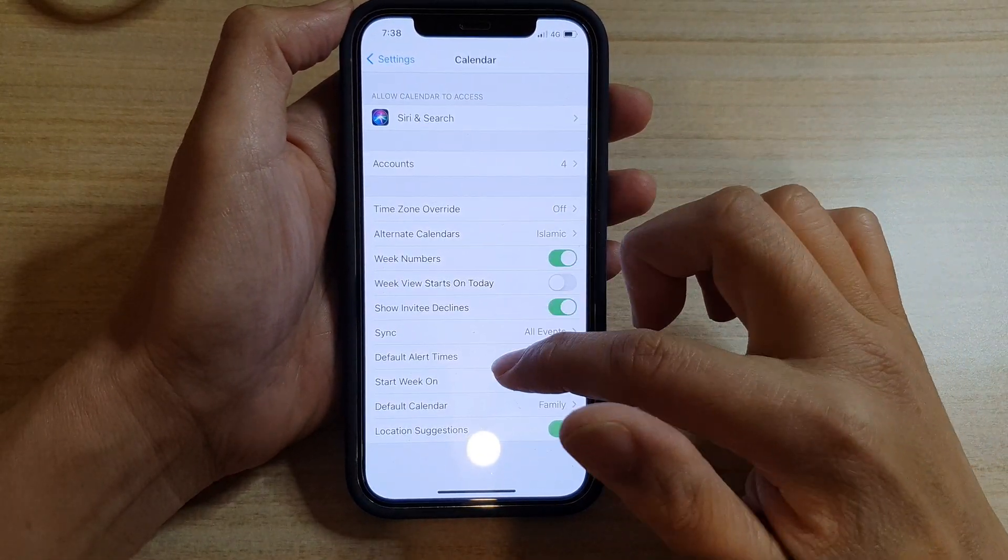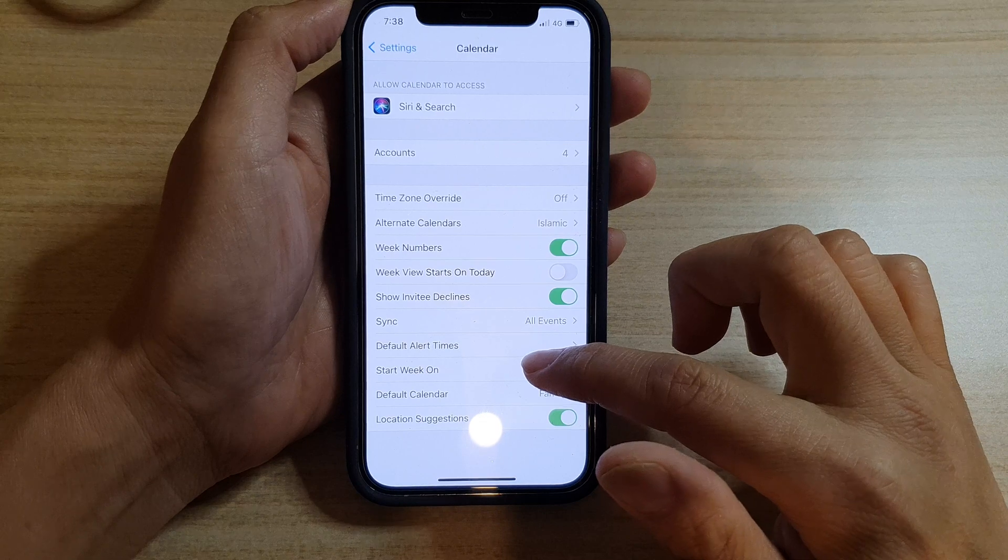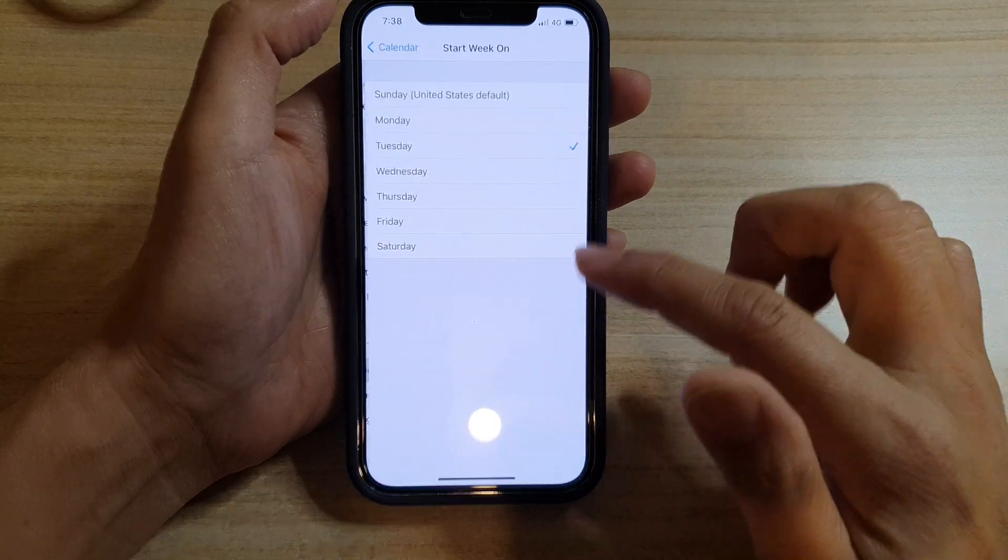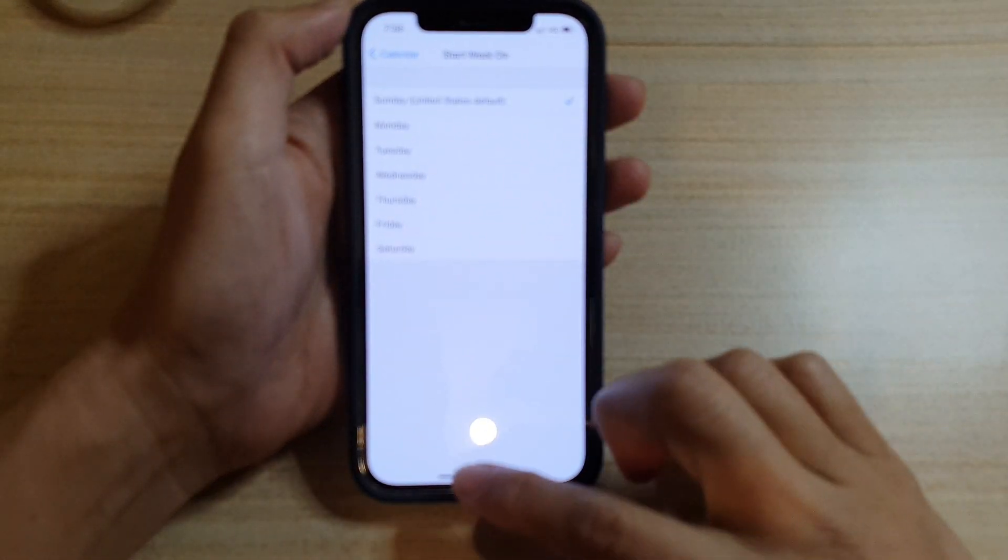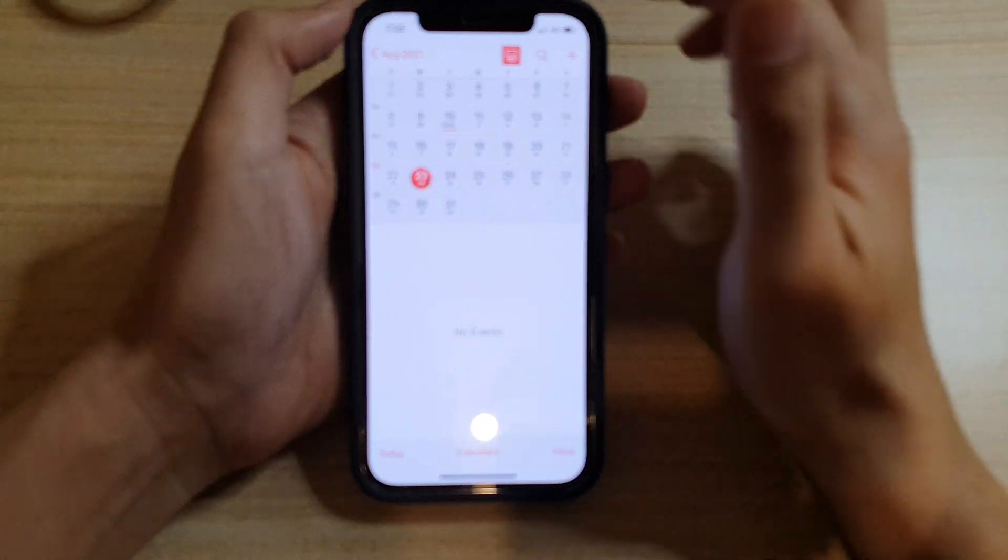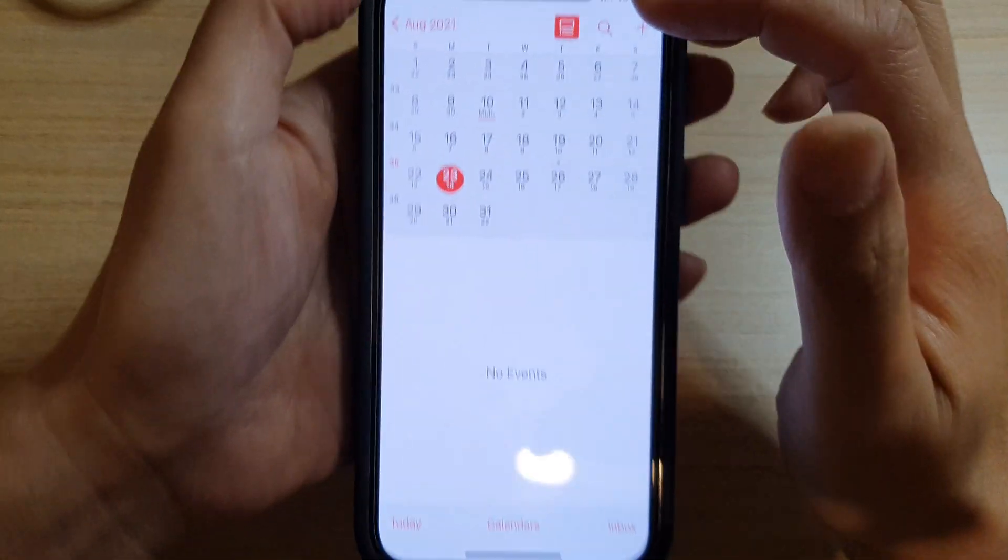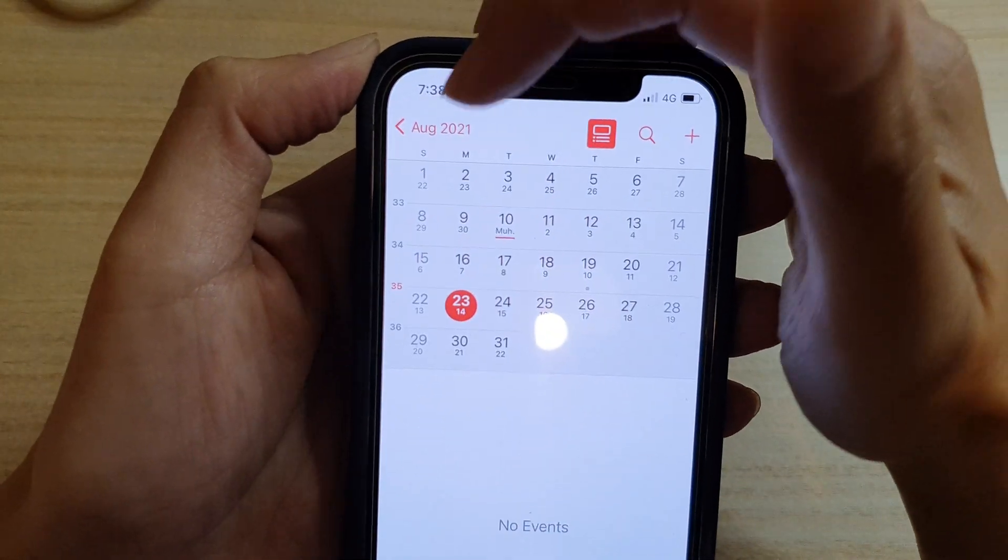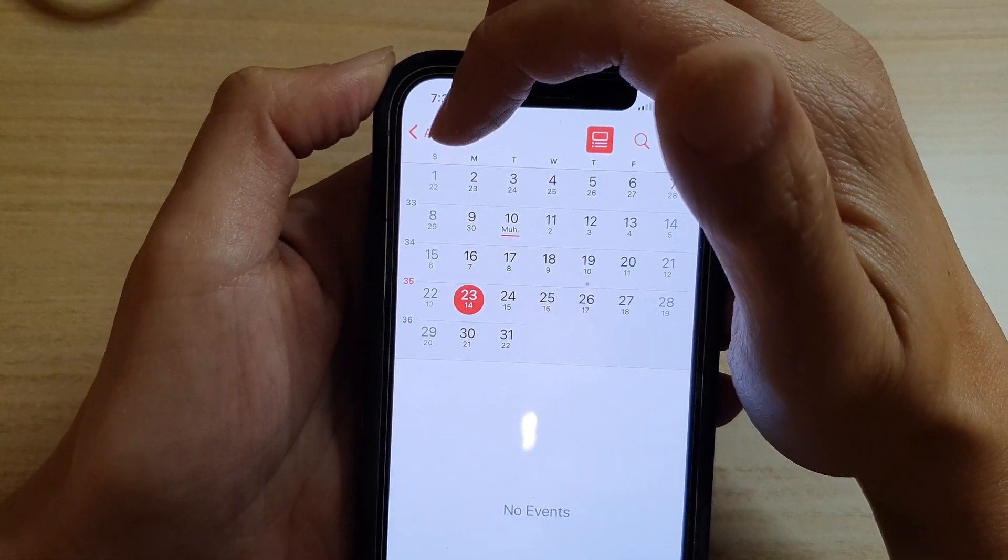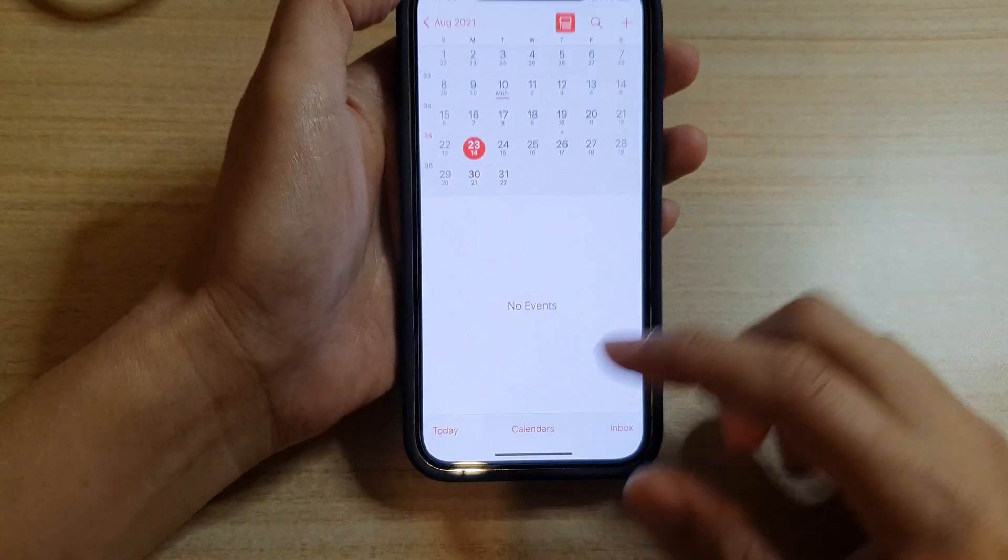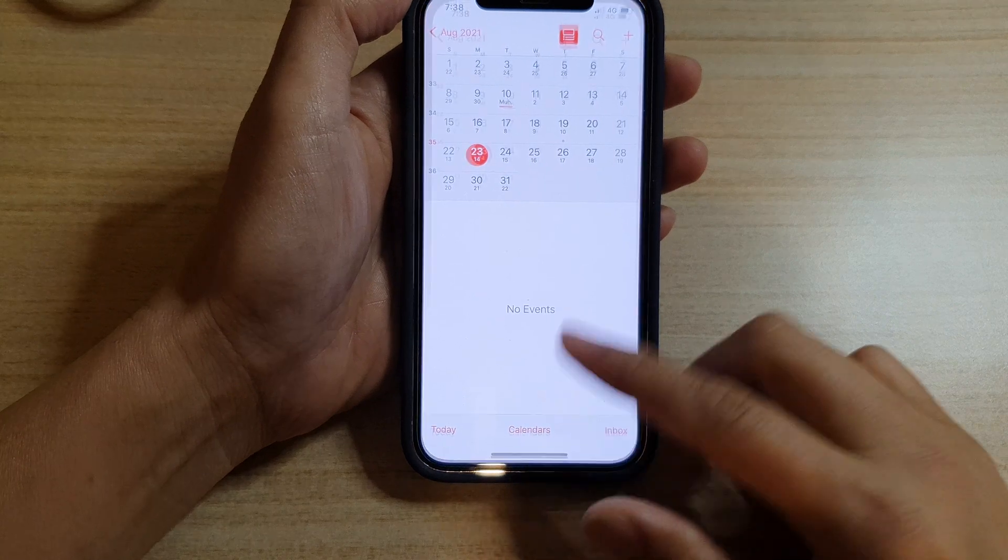If I go back to my calendar, you can see now it has changed - Sunday is the first day of the week. And that's it.